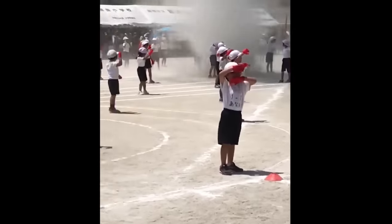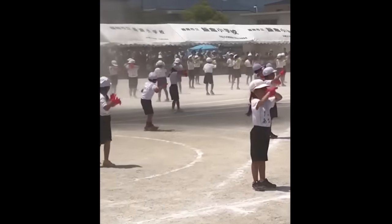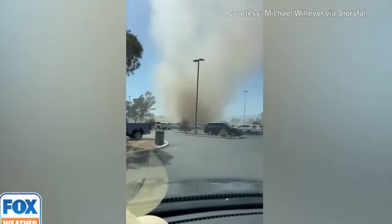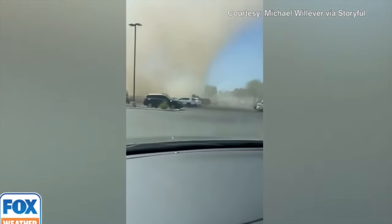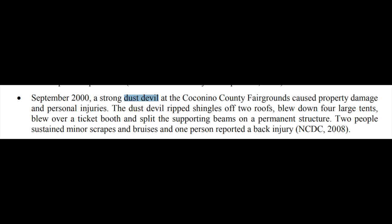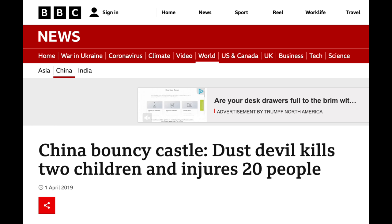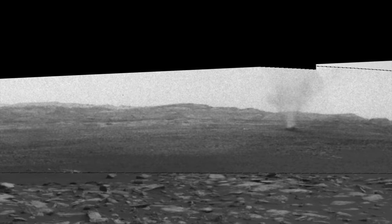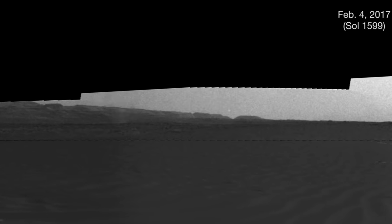Dust devils are usually harmless with wind speeds in the 60 mph range, but they can grow quite big and even dangerous. One strong dust devil occurred on September 14th at the Coconino County Fairgrounds in Arizona, causing property damage and injuries. Deaths are very rare but do occur — one recent deadly example in China claimed the lives of two children. These also happen on Mars quite frequently, which is pretty interesting.